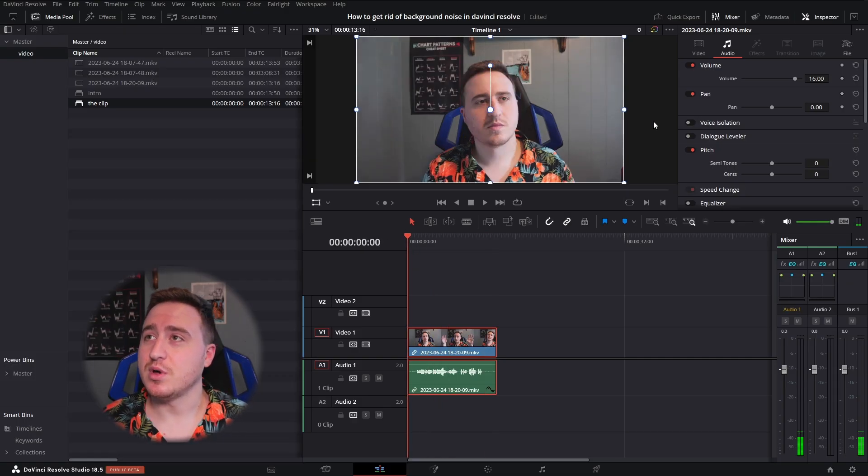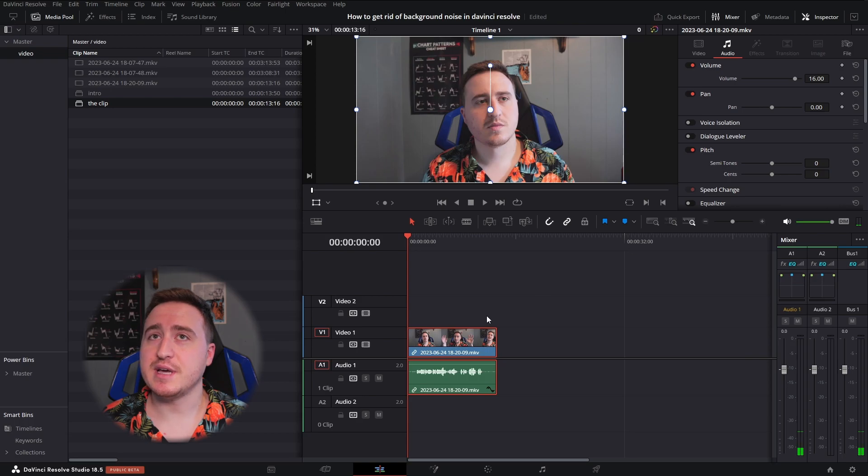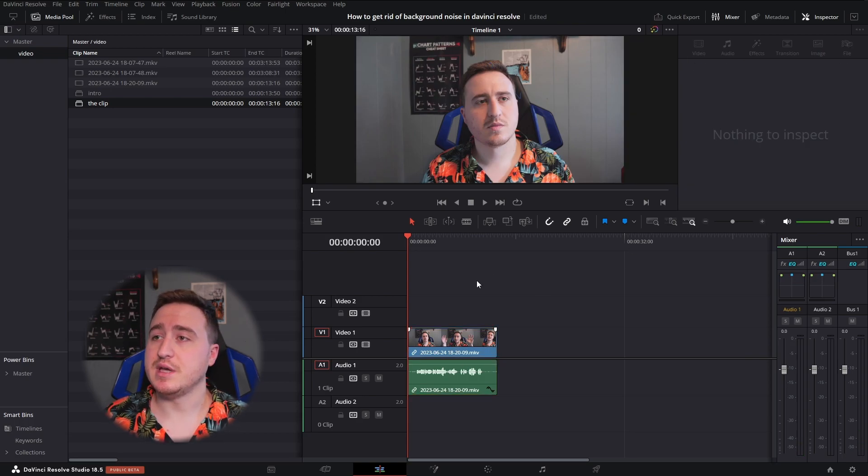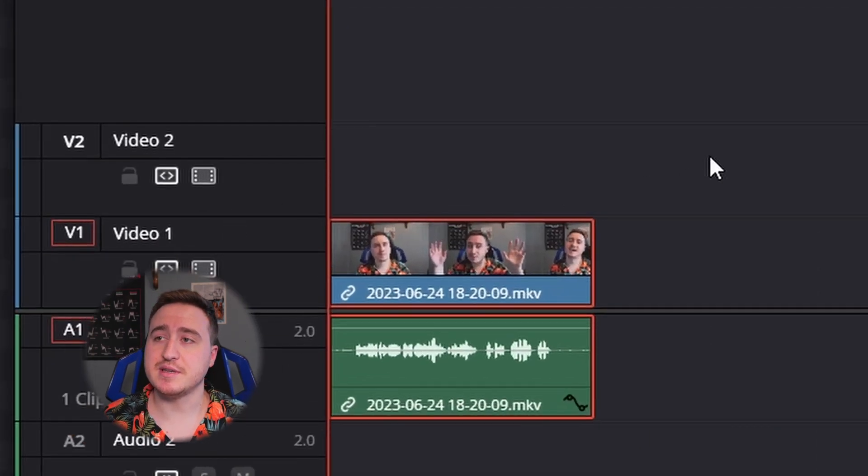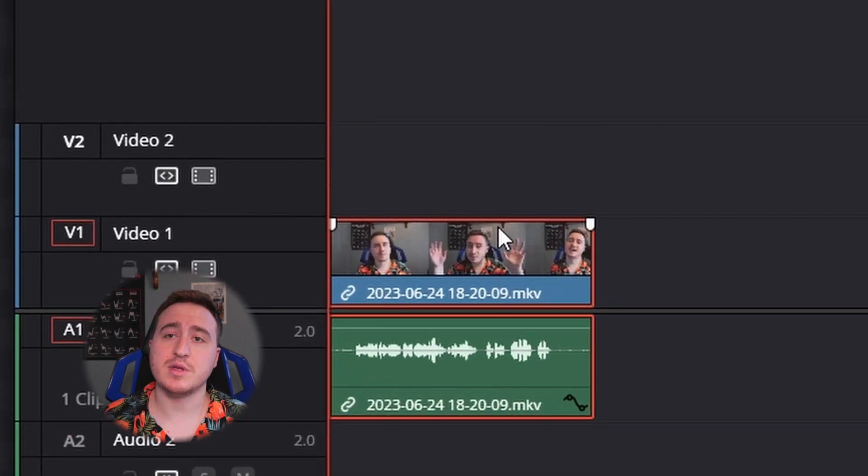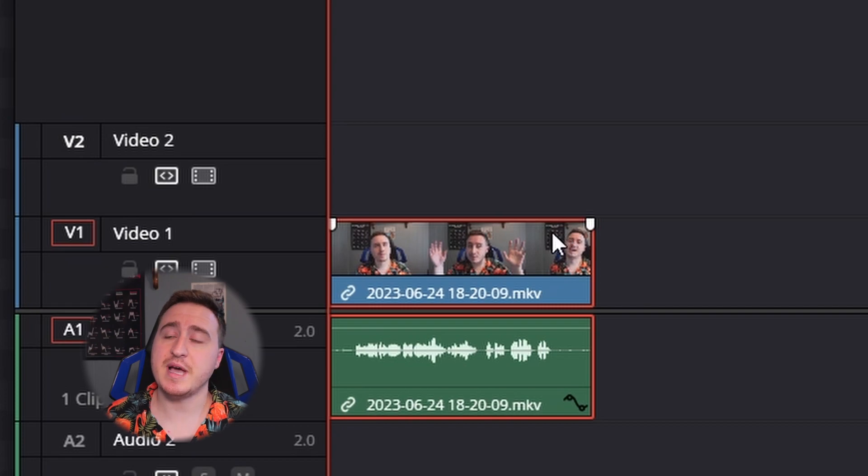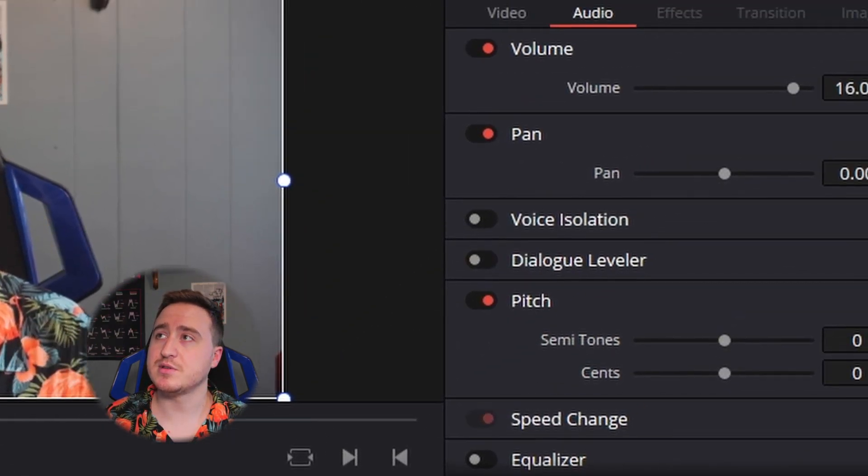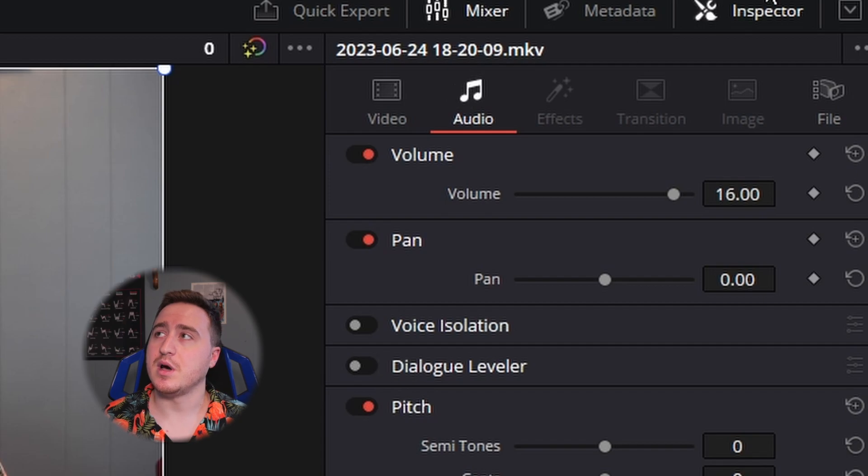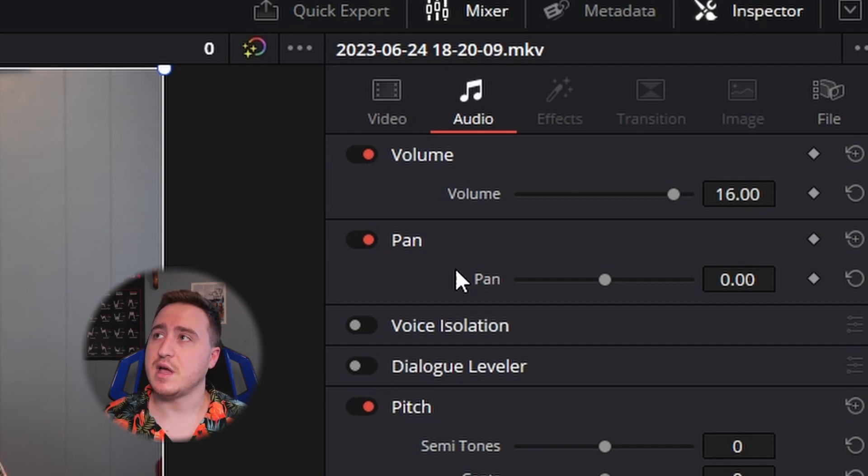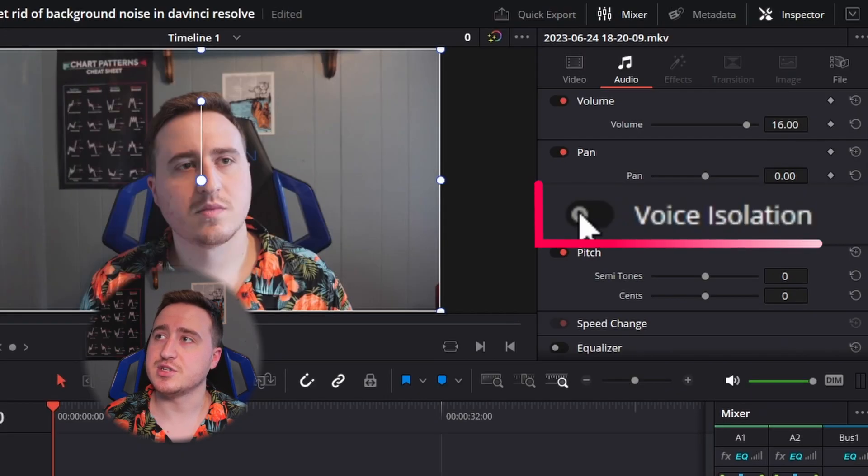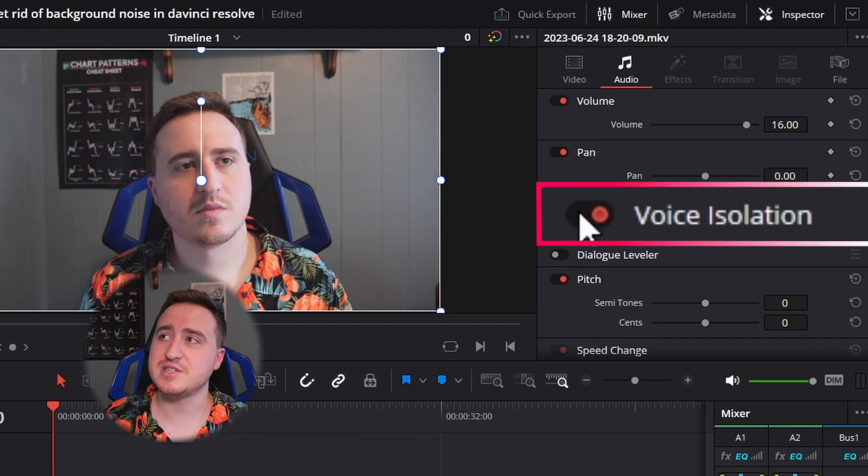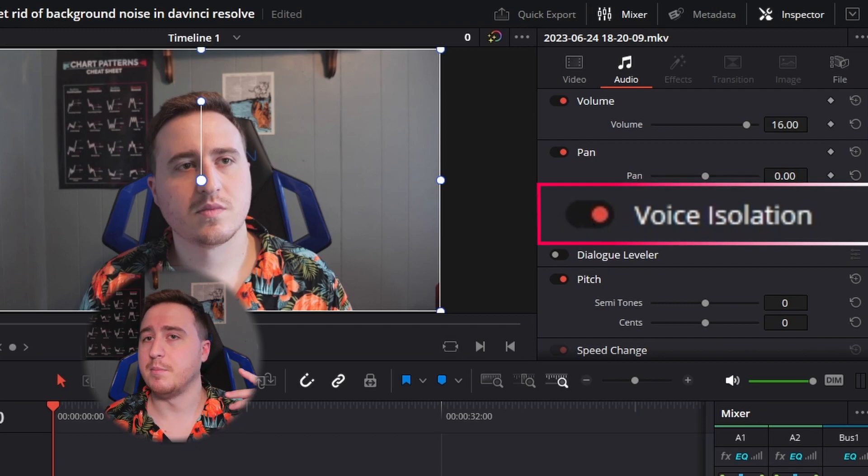So all you're going to have to do is make sure you're clicked on to whatever clip you're removing the background noise from. And then you can come up here to the audio tab within the inspector and just click this voice isolation button.